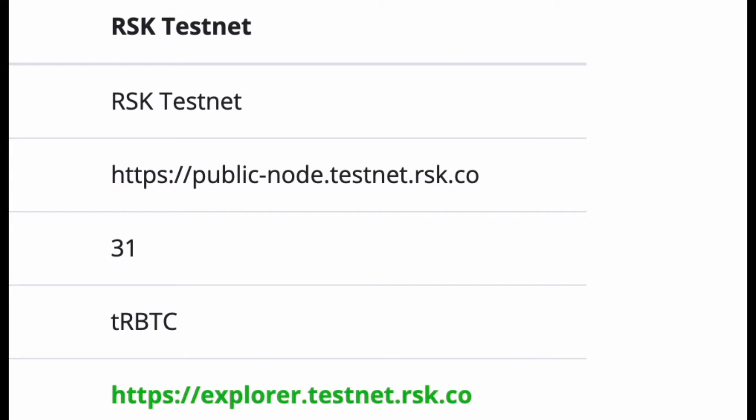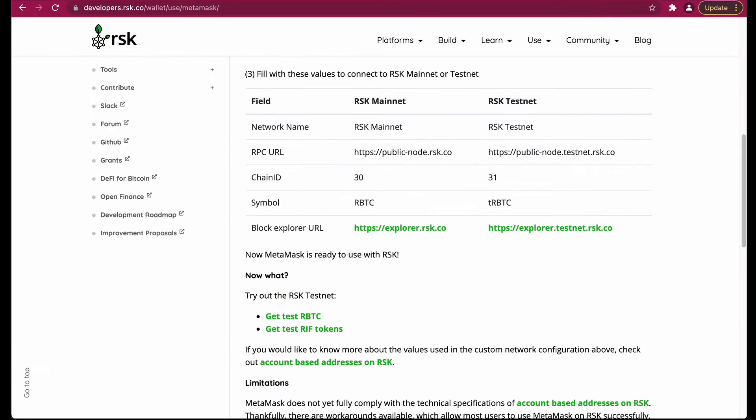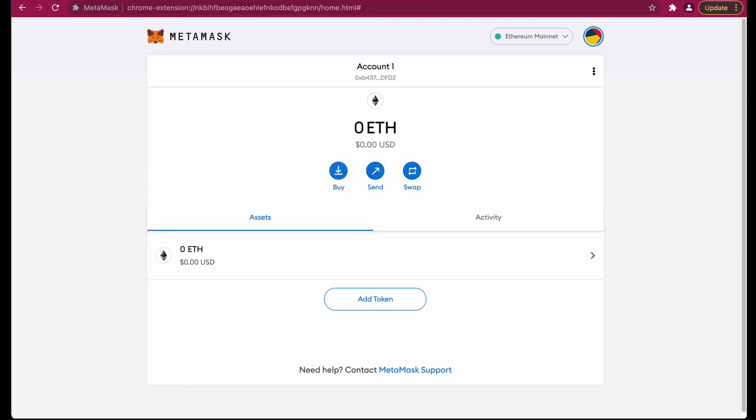So we can head back to the MetaMask page to input these configurations. Right now I'm on the MetaMask page to add the RSK test network.